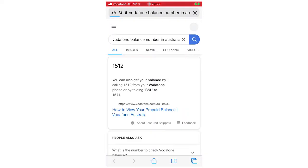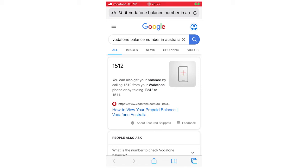So once you type that in, you'll see right there, it says 1512 and this is what will usually come up. It says you can get your balance by calling 1512, so you can call them, but I think the easiest way of doing it is by text.